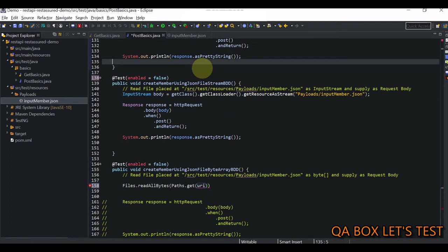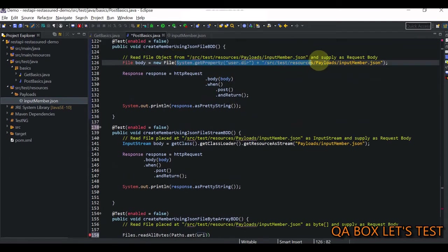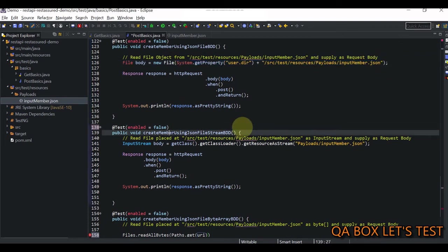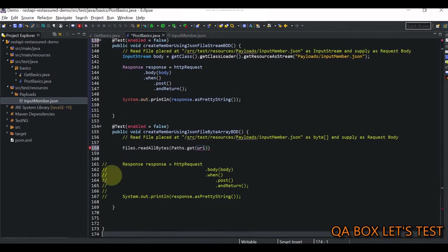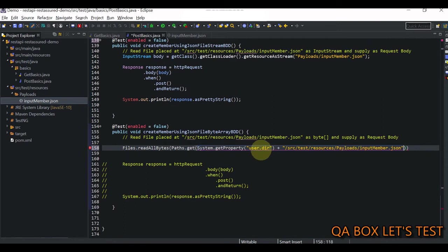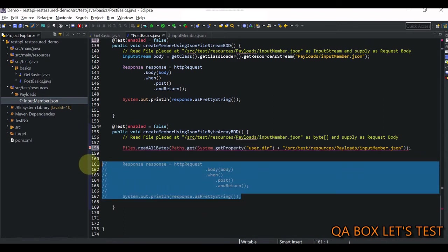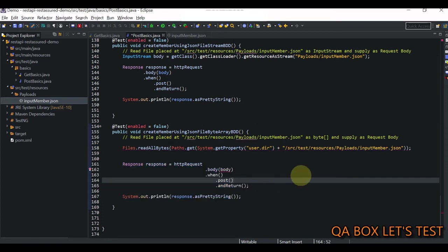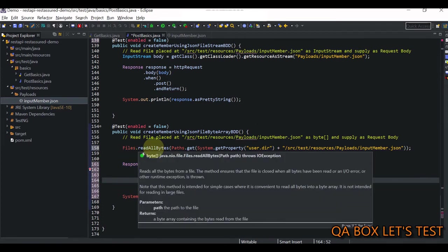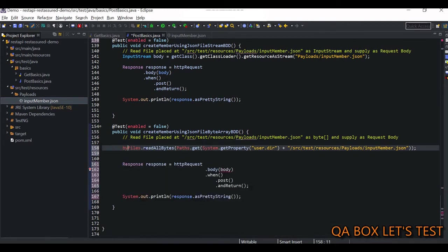Again we require Paths, which comes from the same package. We have the get method, and in that we provide the complete path. So we copy this from here, scroll down, and provide this value. Rest of the things are the same. This returns the byte array, so we have to save that. We say byte array, let's call it body, equals this.